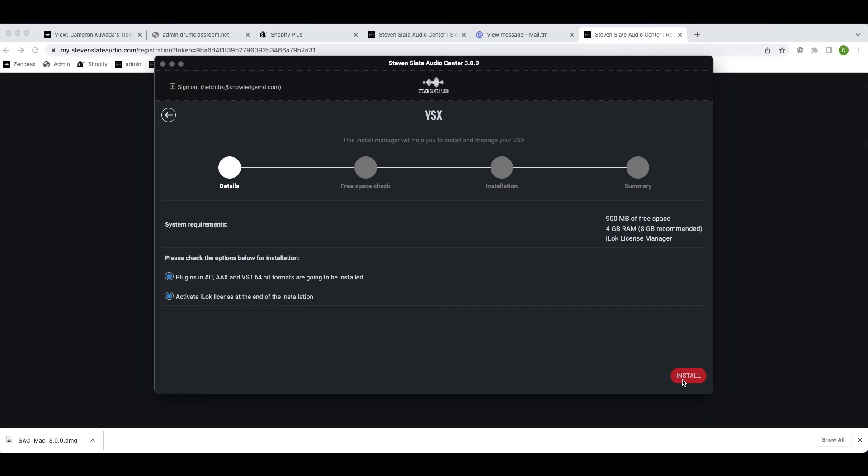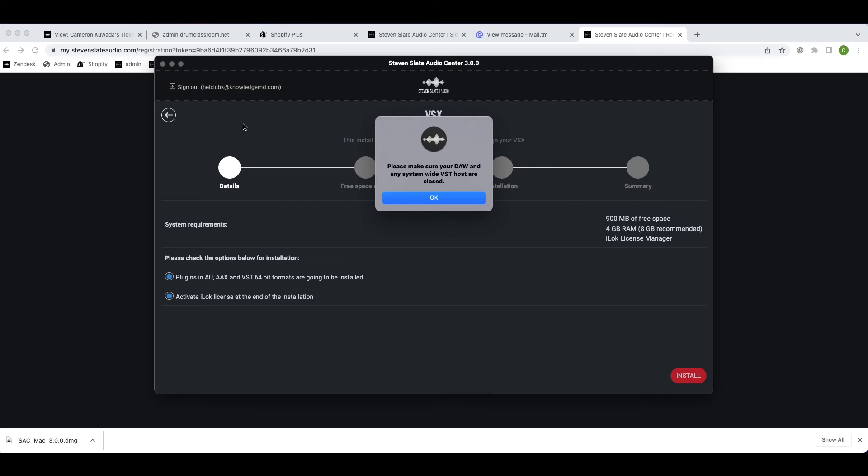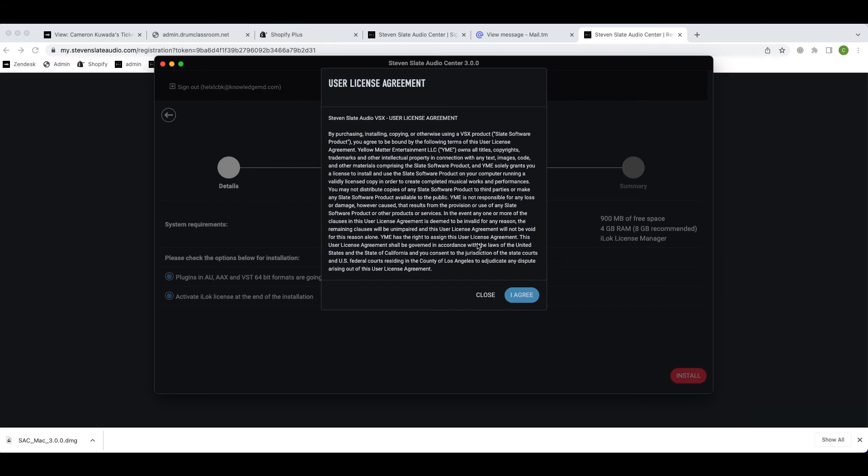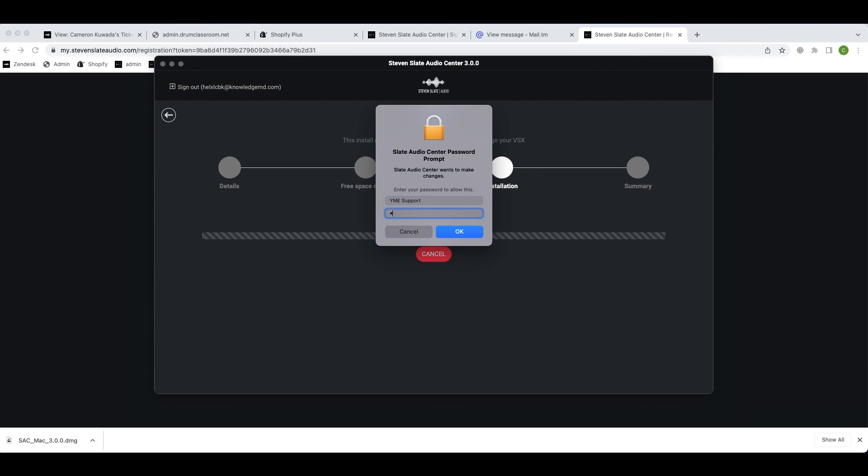Make sure the activate iLok license at the end of installation button is selected. Then click the install button on the right side. Make sure your DAW is closed and hit OK. Then hit I agree.